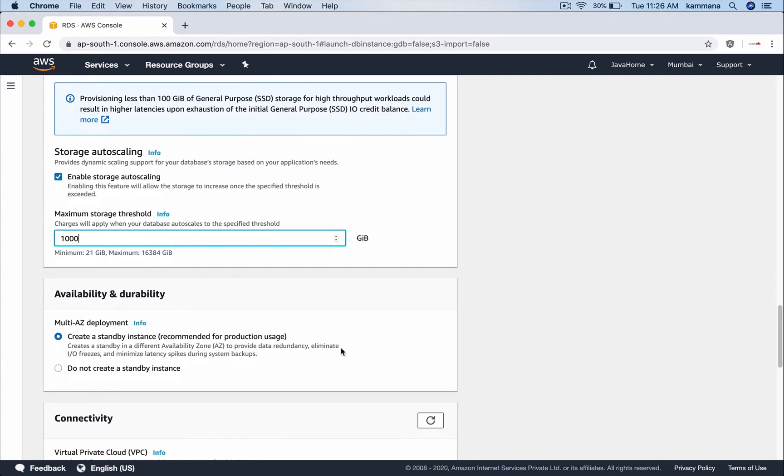So availability and durability. For production workloads we use multi AZ deployment where RDS will set up two database instances, one primary, other one as a standby in two different AZs.